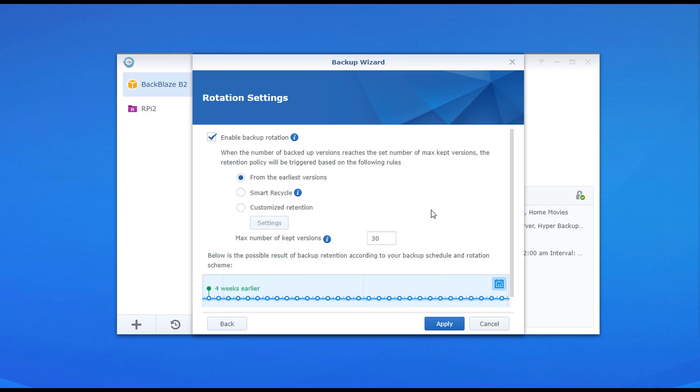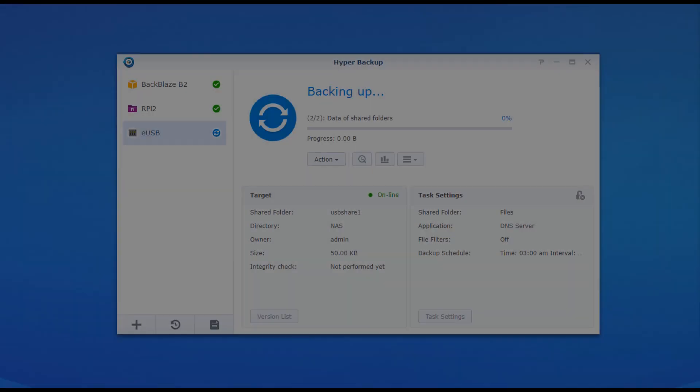After that, you can start up the backup, and then it will run based on the frequency that you specified in the settings.